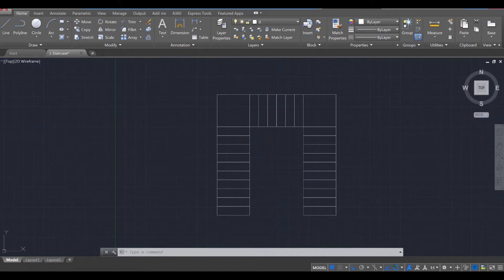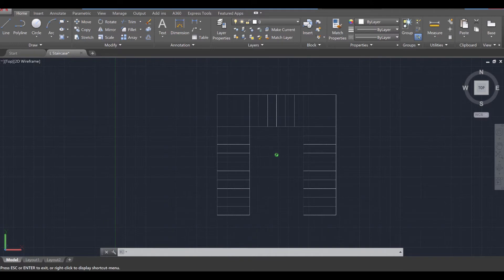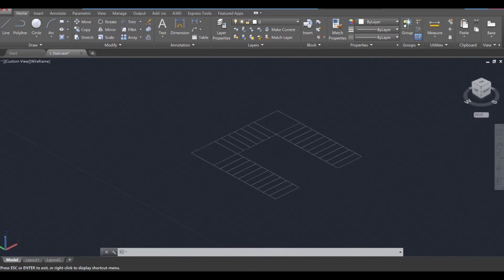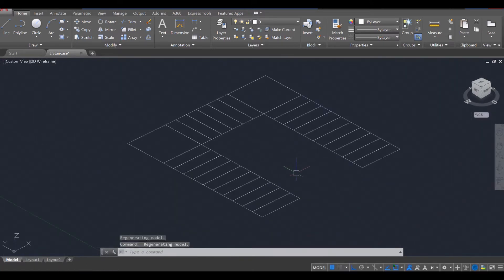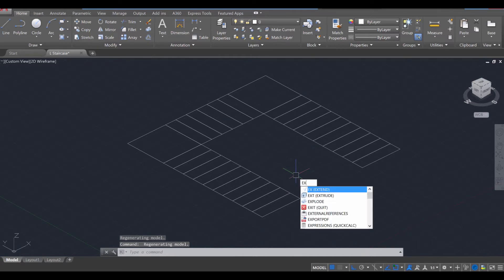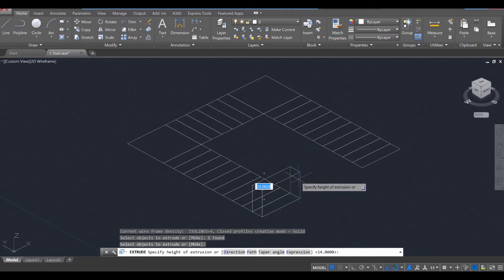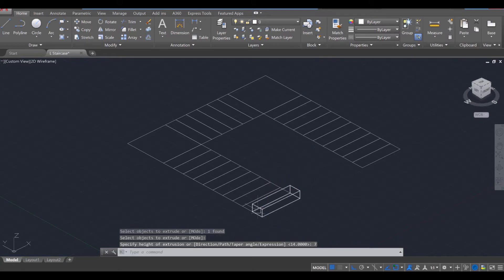Next, we're going to go ahead and extrude these steps. The quickest way is probably to hold down the shift key, click in the middle scroll wheel of the mouse, and rotate your steps so you're looking at them almost isometrically. Once you've done that, use your extrude command, EXT for extrude, press enter. You're going to select a step, enter. And each step has to go seven inches, so I'm going to say that's seven, enter.